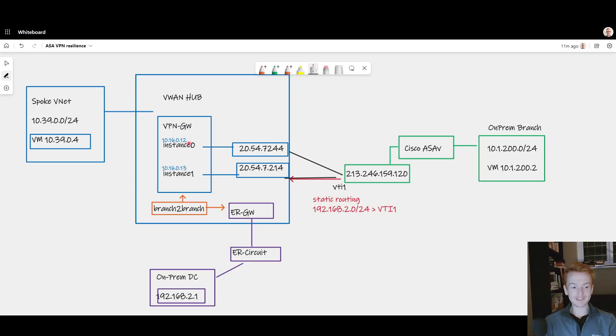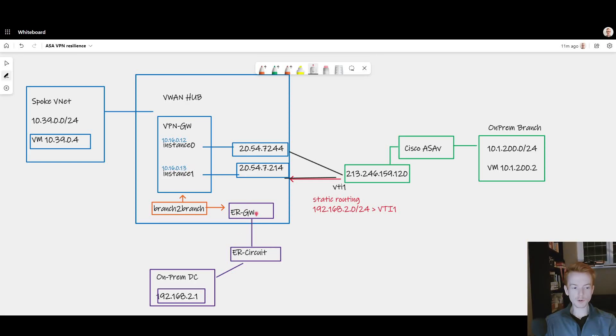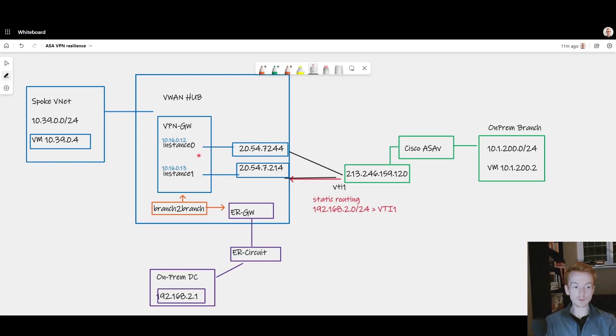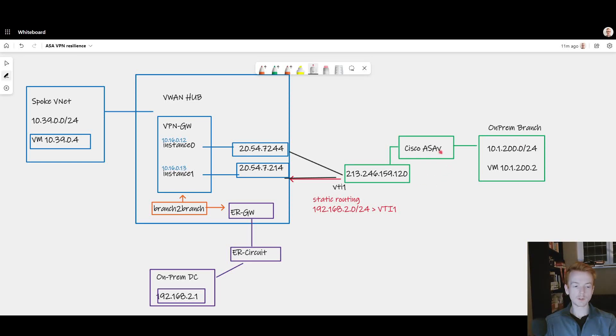And in the opposite direction behind the scenes here, all of the routes that my ExpressRoute gateway learns are shared with my VPN gateway. And even though that VPN gateway is not dynamically advertising all those routes to the green box.